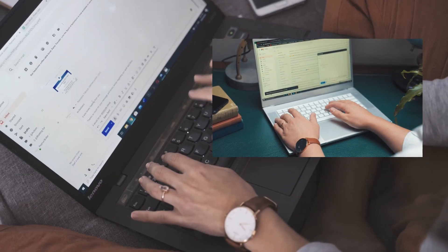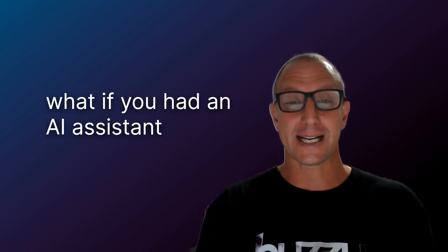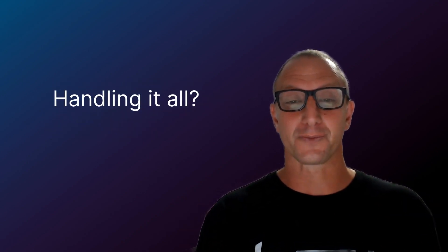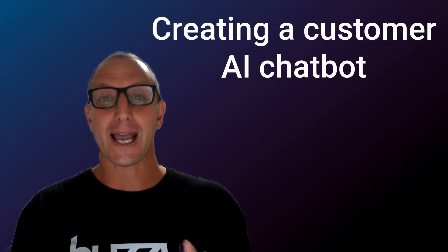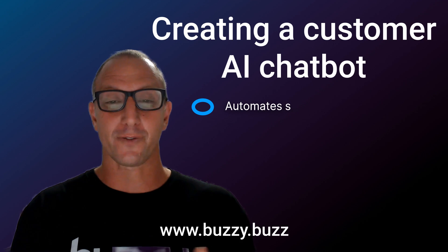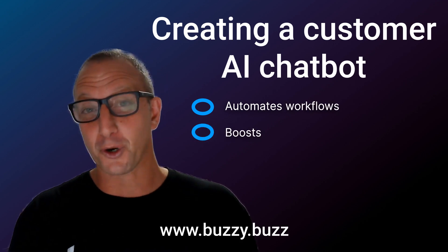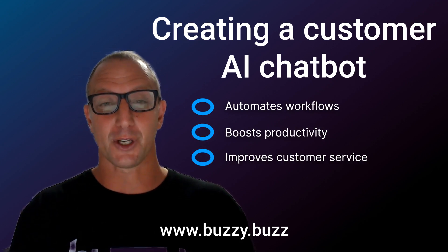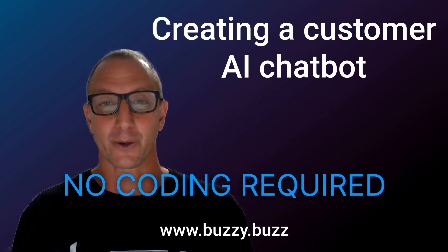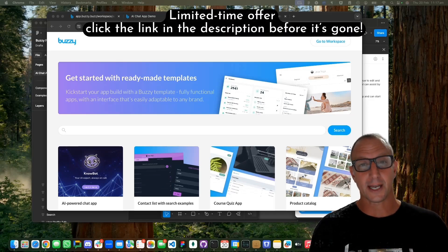You're drowning in emails, messages, and repetitive questions, but what happens if you had an AI assistant working for you 24/7 handling it all? Today I'll show you how you can build your own AI-powered chatbot that automates workflows, boosts productivity, and improves customer service. The best part? No coding required.